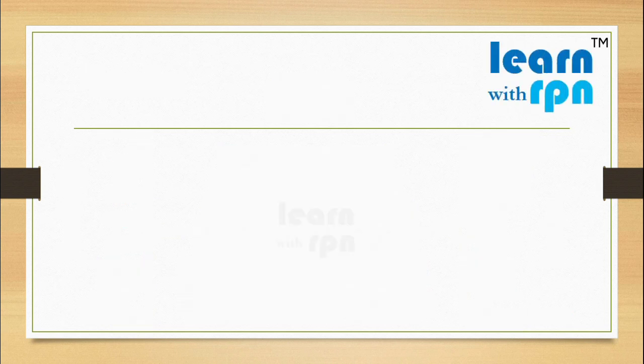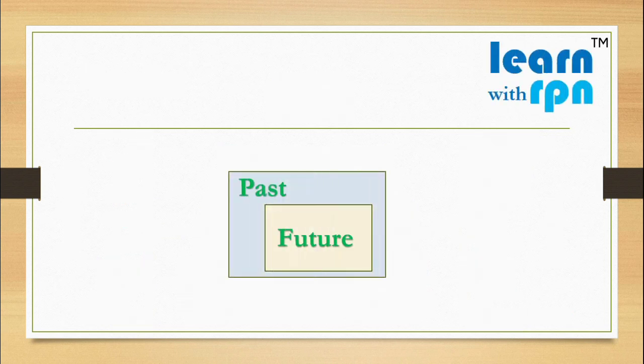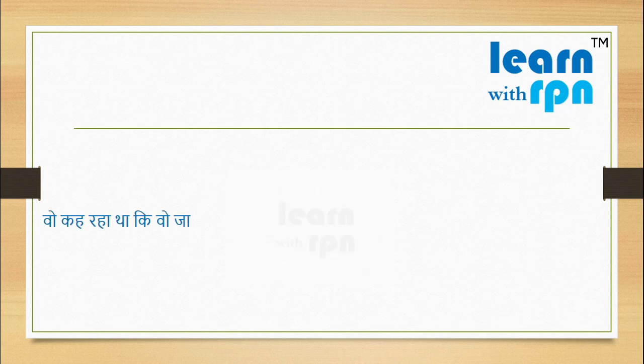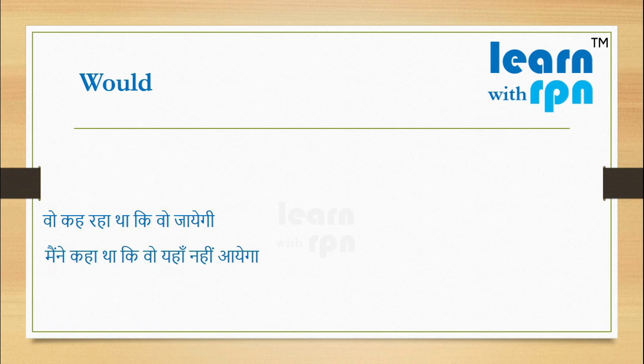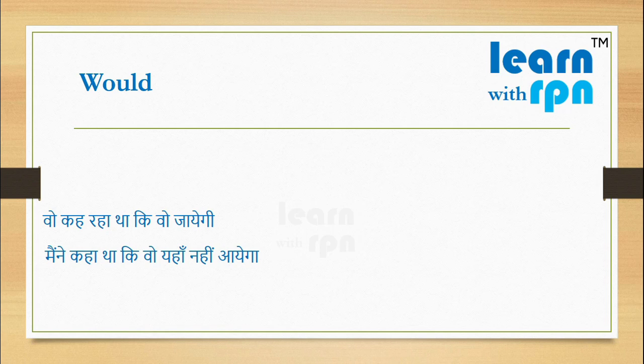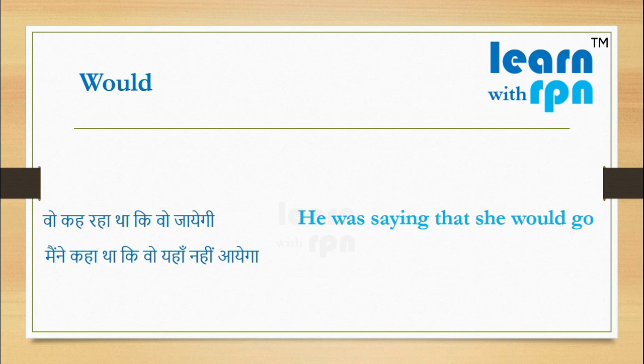Doston, kai baren past ki baat karte karte bhi future sentences use karte hain. Jaise, voh keh raha tha ki vo jayegi. Maine kaha tha ki vo yahan nahi aayega. In this situation, please use would now. Let's speak both lines in English with the help of would. Here is first. Voh keh raha tha ki vo jayegi. Say here, he was saying that she would go. Next, maine kaha tha ki vo yahan nahi aayega. Please speak. I said that he would not come here.